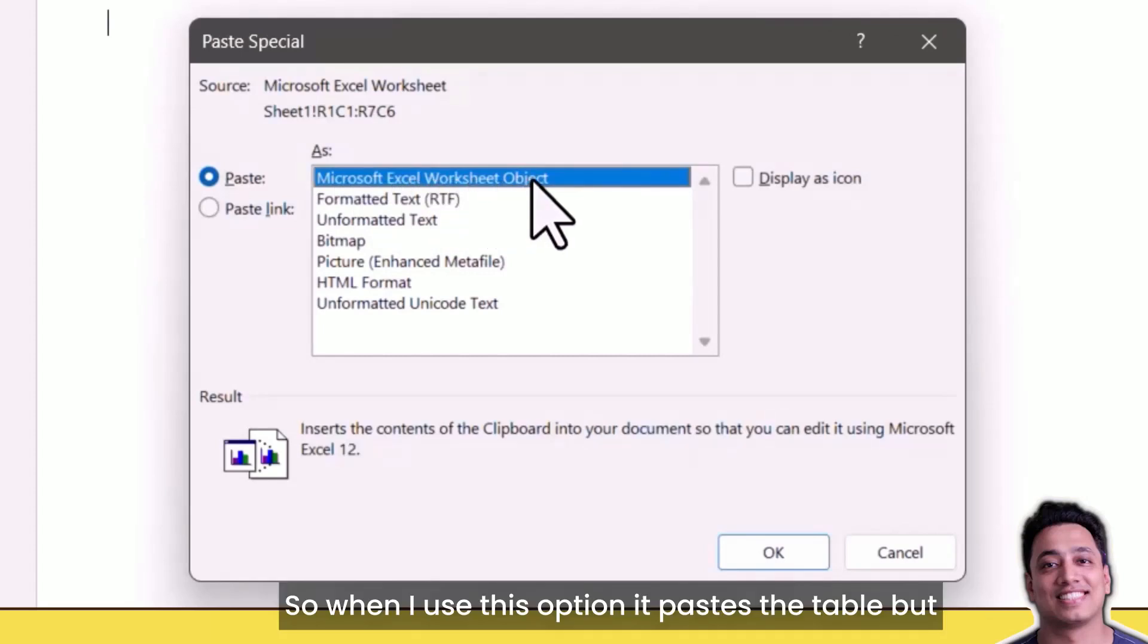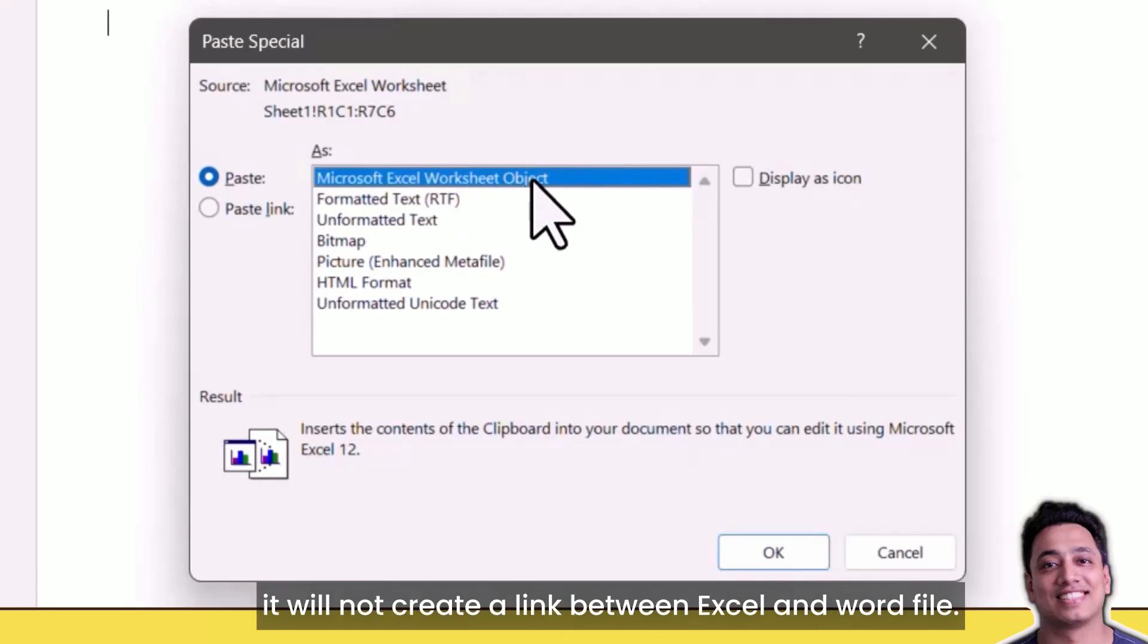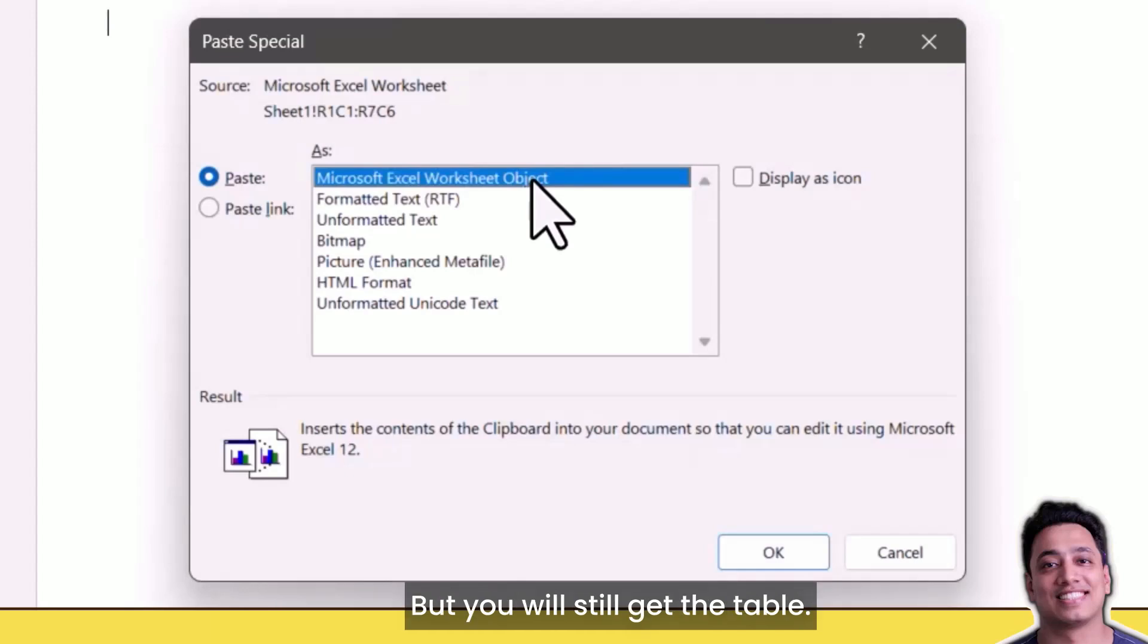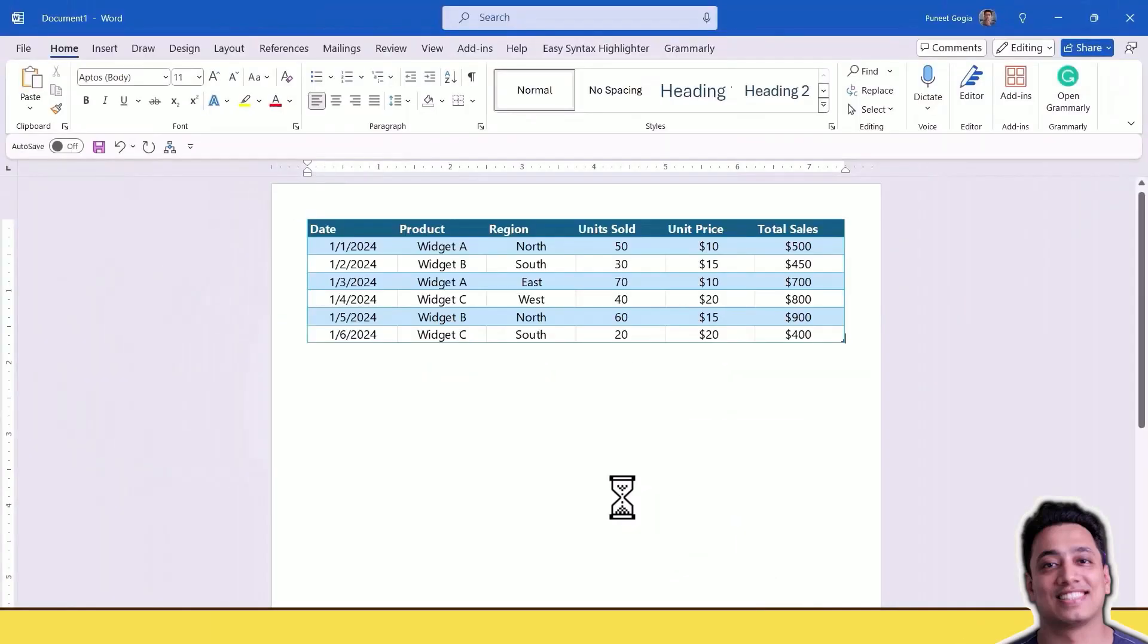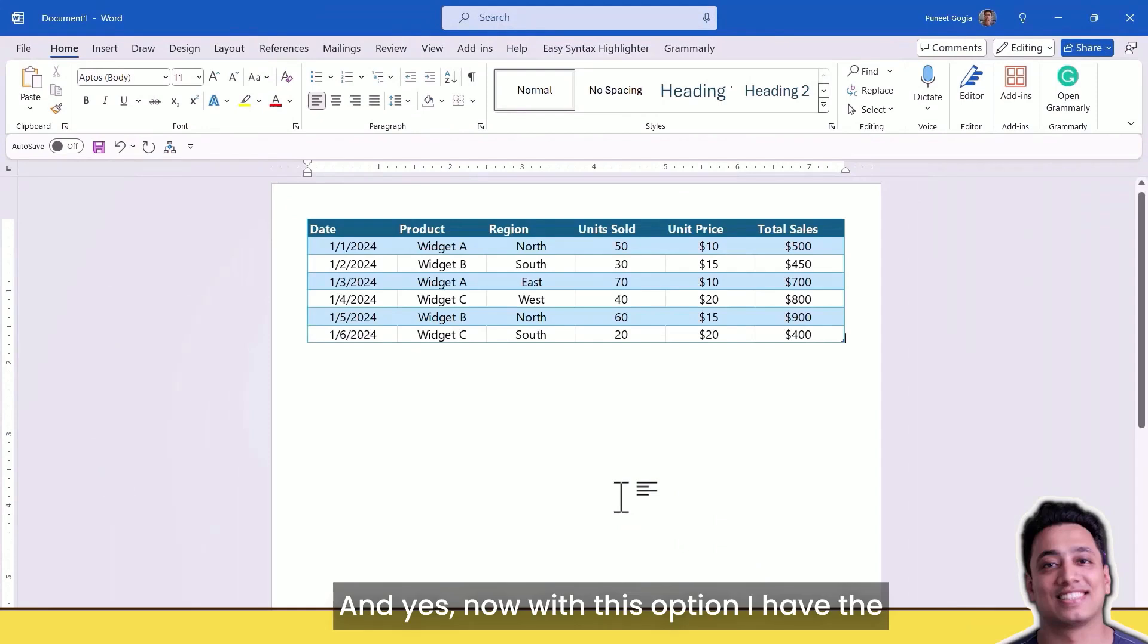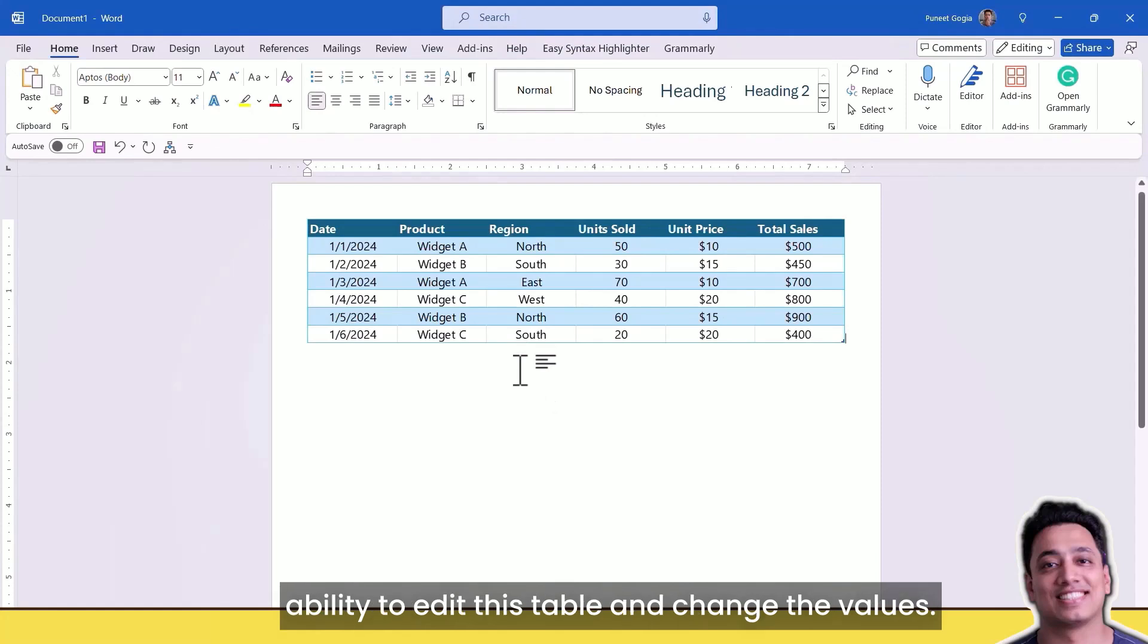When I use this option, it pastes the table but it will not create a link between Excel and Word file, but you will still get the table. With this option, I have the ability to edit this table and change the values.